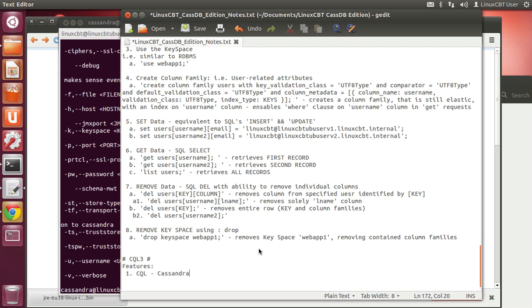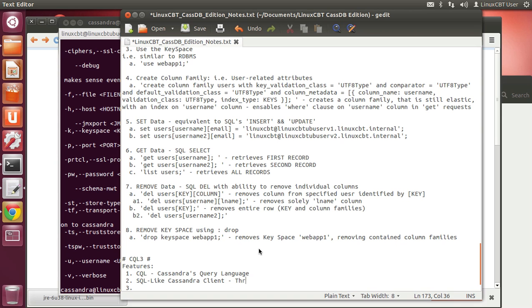This is of course a SQL-like query language, and it's a Cassandra client that uses Thrift. It's Thrift-based, which means it'll connect to TCP port 9160 by default, so ensure that your firewalls are open for that.